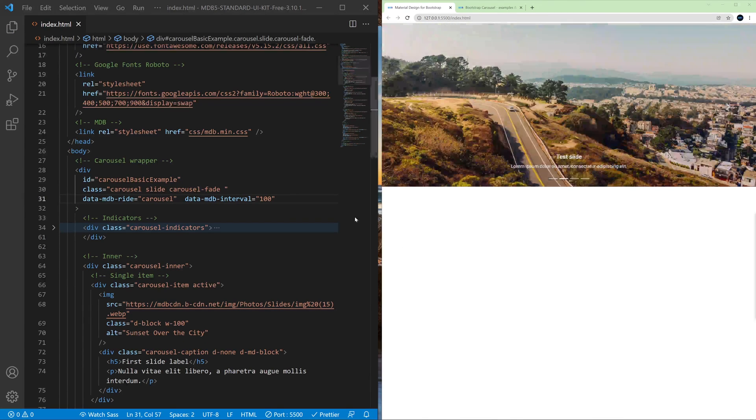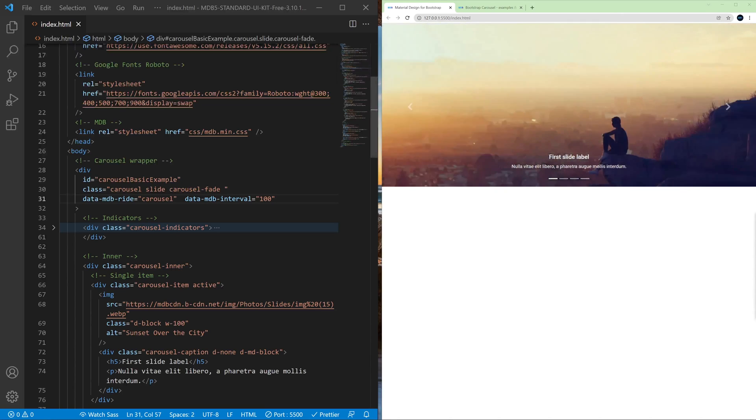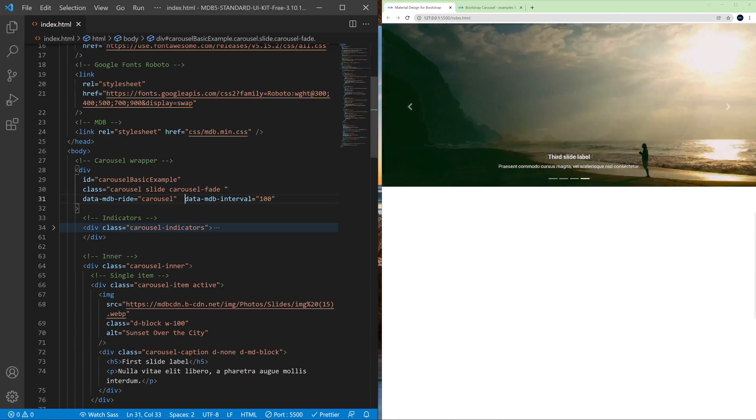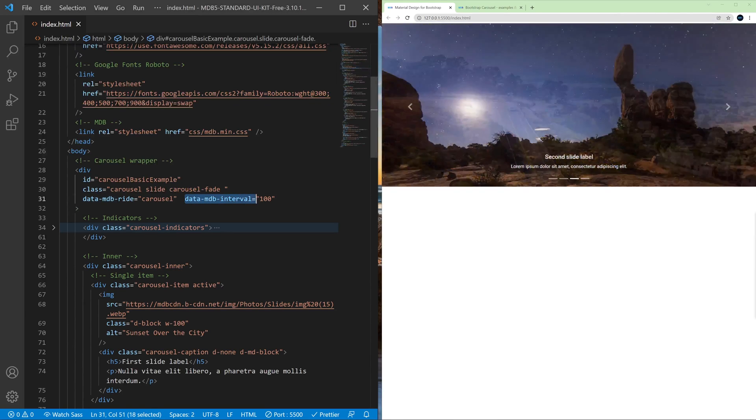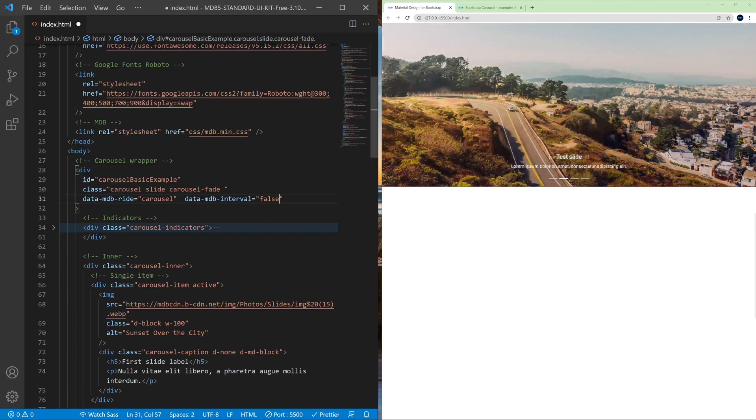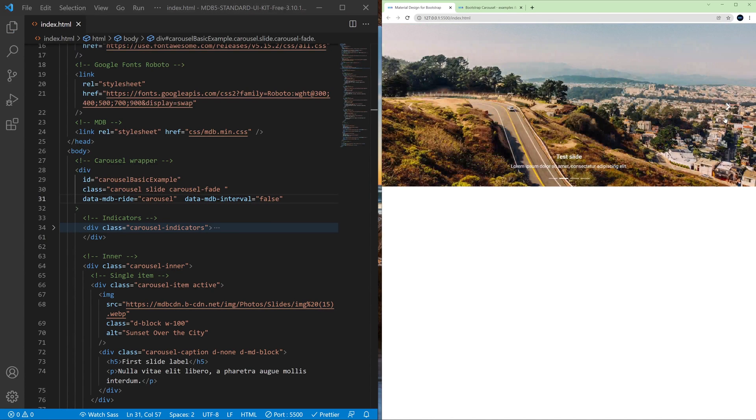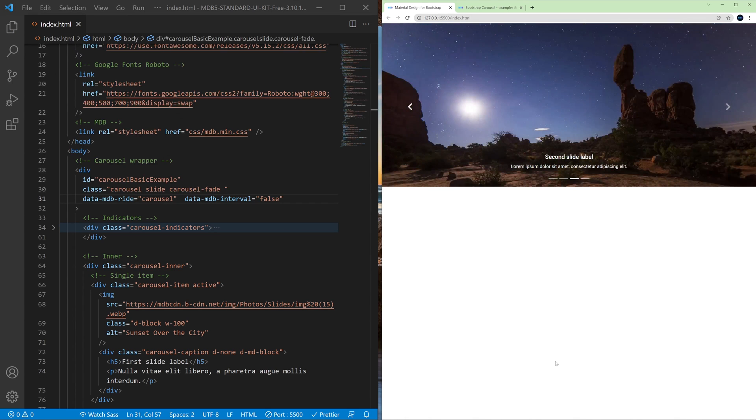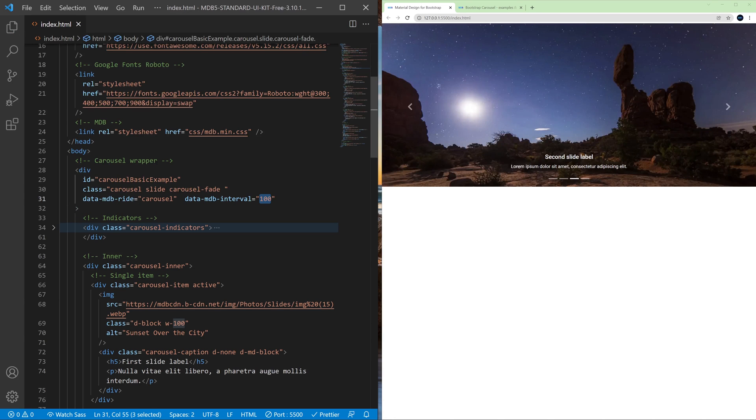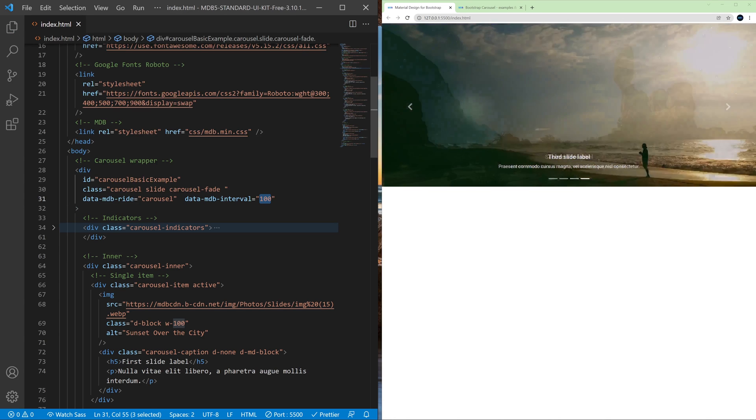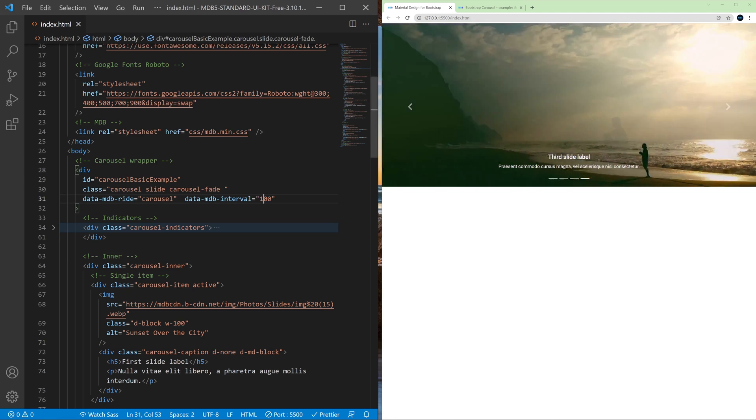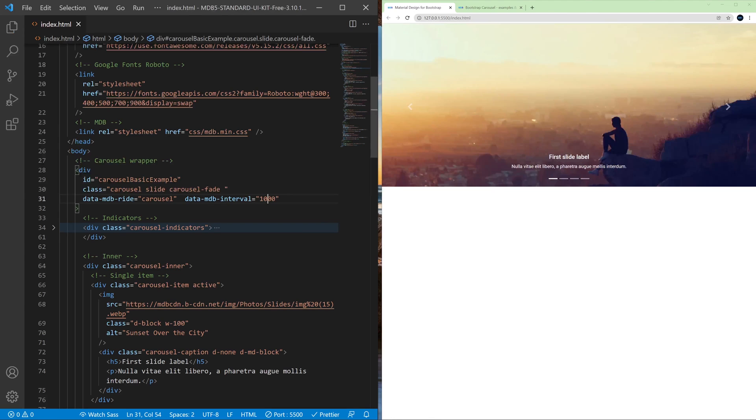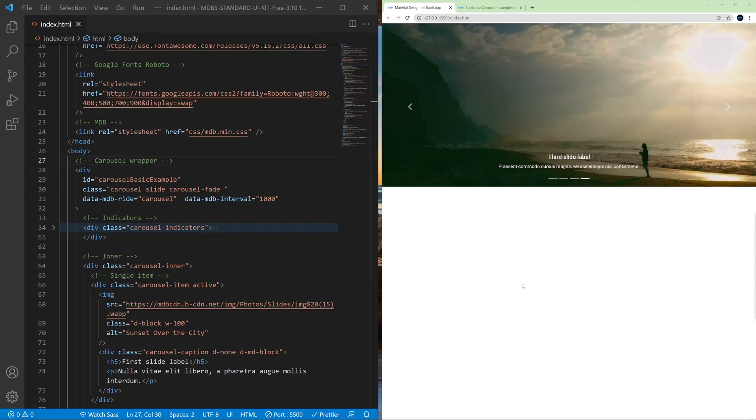If you want to prevent the carousel from sliding automatically you need to change data-mdb-interval to false and now it will slide only when the user clicks the arrow. If we change it back to some value, to some number, it will slide again with the speed that we specify in this attribute.